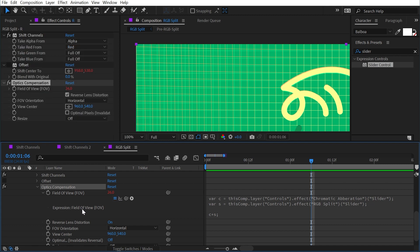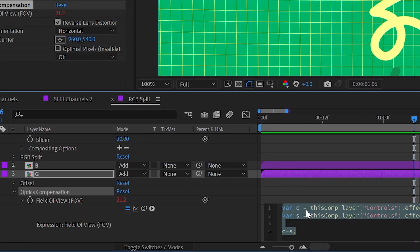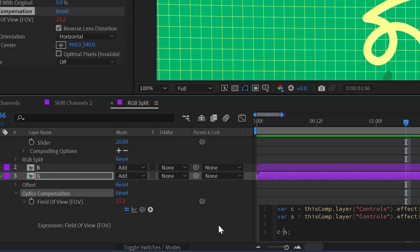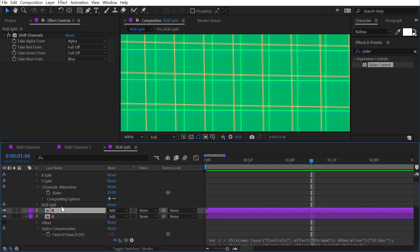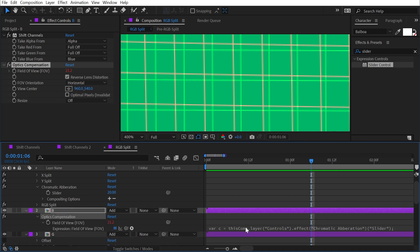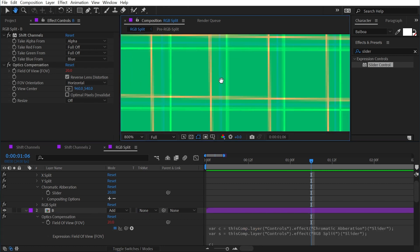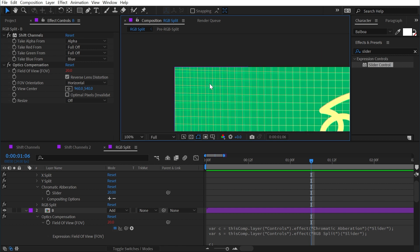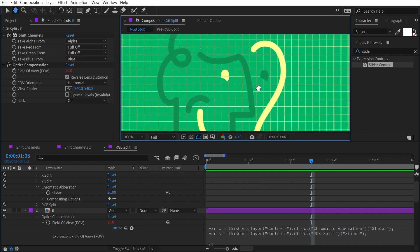With that set up I'll copy Optics Compensation and paste it onto the green channel, bring up the expressions, and instead of adding the RGB split variable I'll subtract it so the green channel is distorted less. Then I'll paste Optics Compensation onto the blue channel and remove the part of the expression that adds the s variable. Now the red channel is most distorted, the green channel is least distorted, and the blue channel is in the middle — and this distortion is most noticeable in the corners and much less so toward the center of the frame.